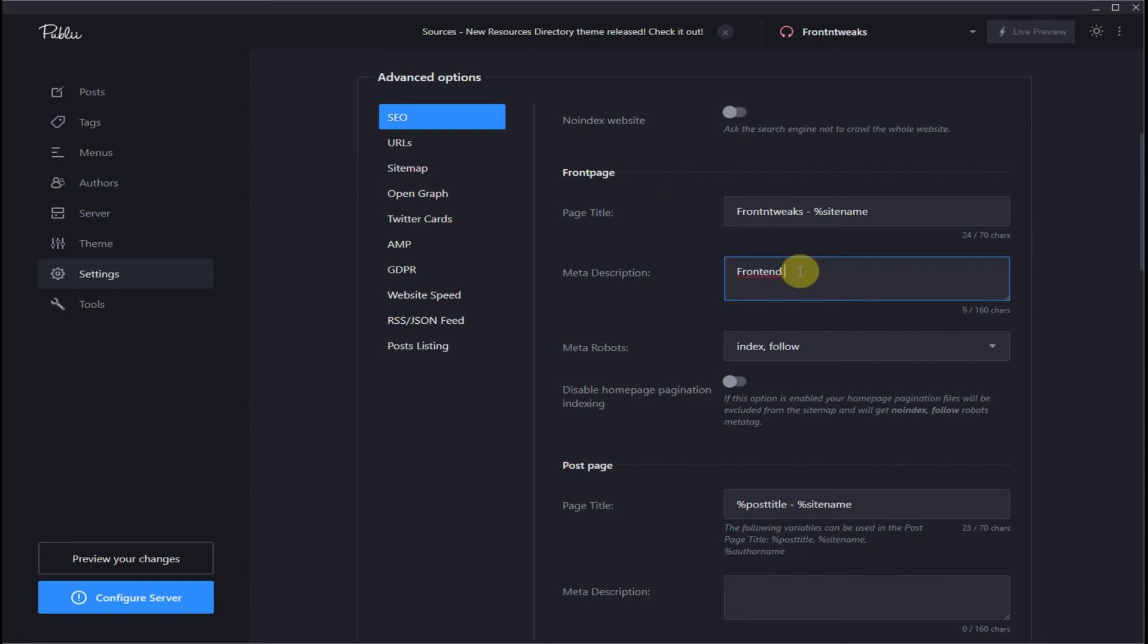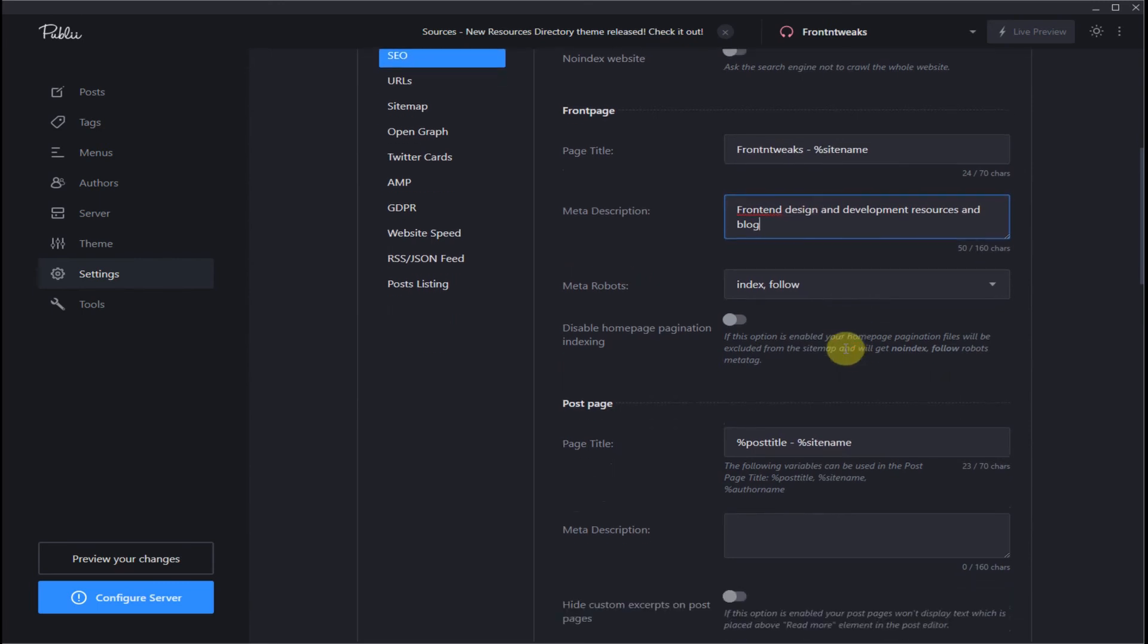There we go. Meta robots: I would leave that alone. You have a choice of using pagination in your home page.